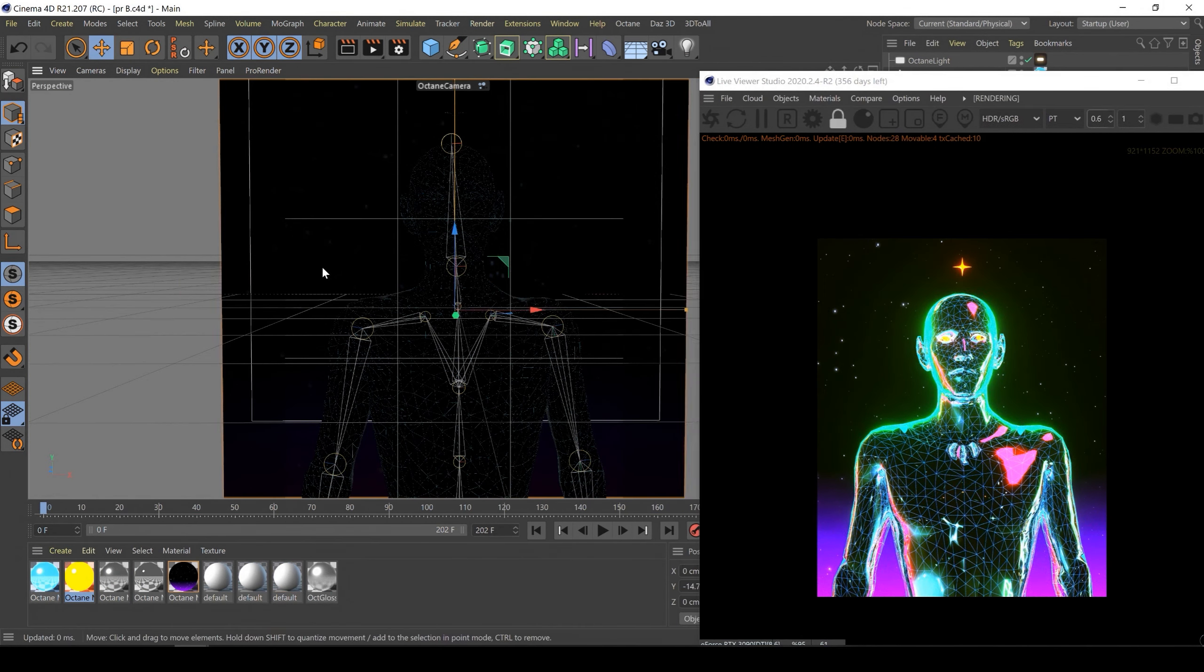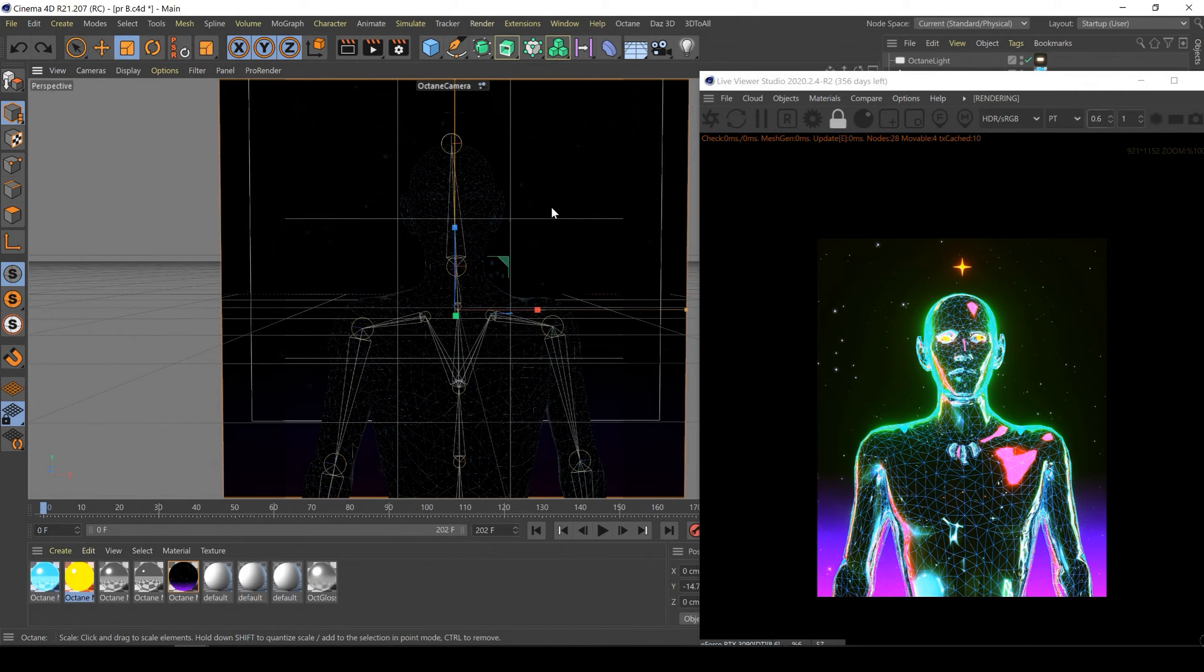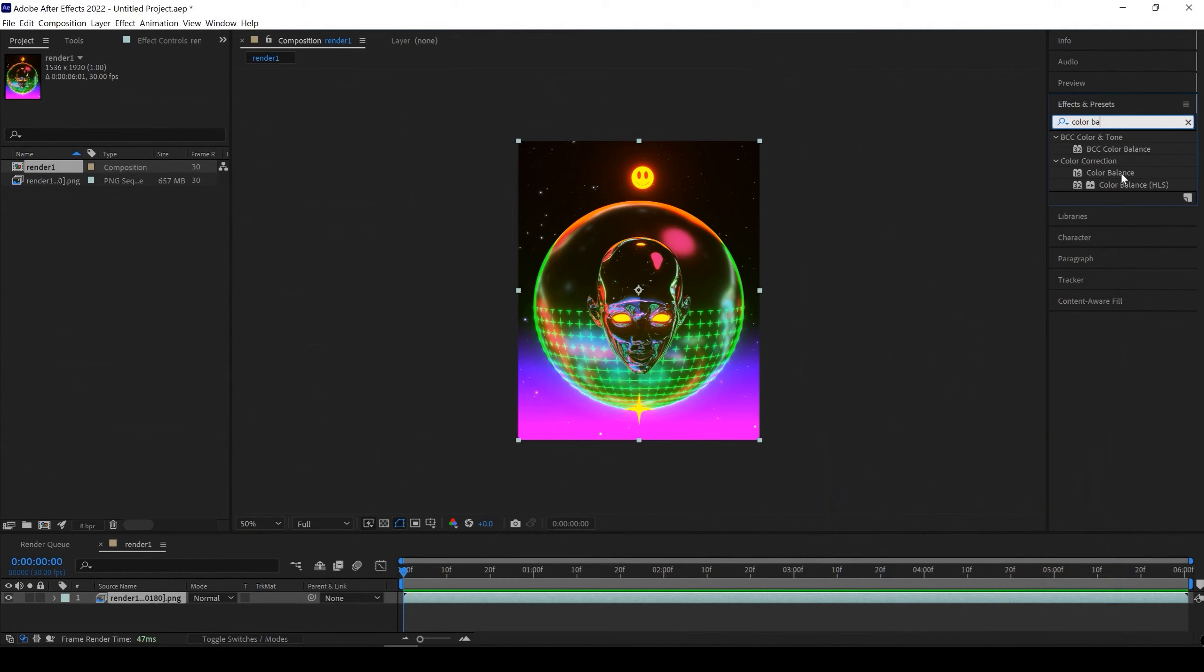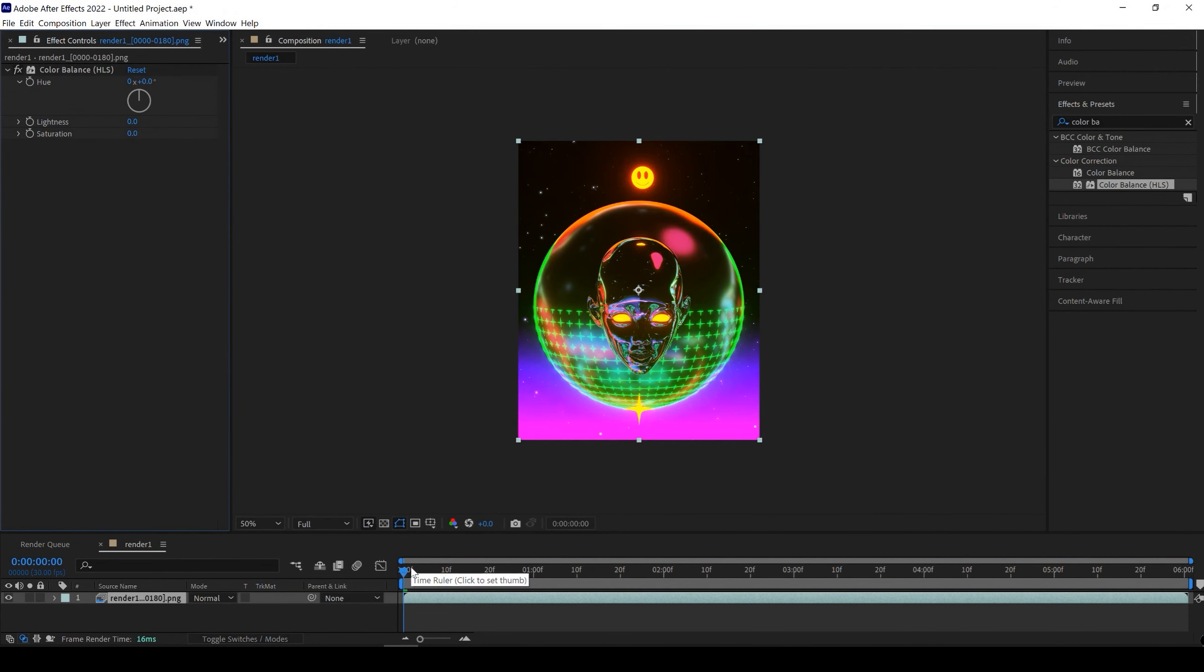After we render both animations, we will do the final post-production in After Effects and export them both in MP4 format.